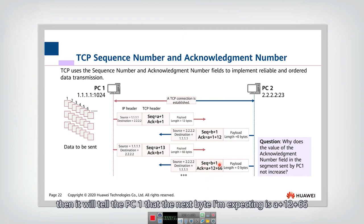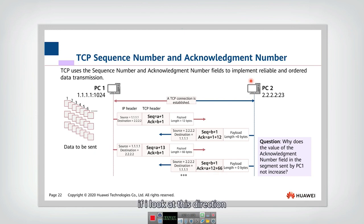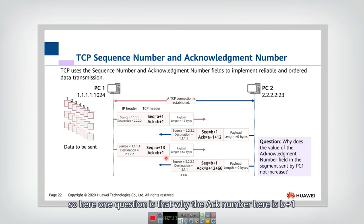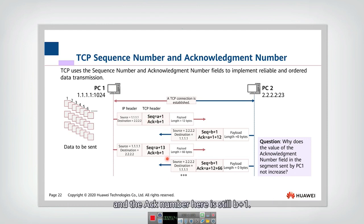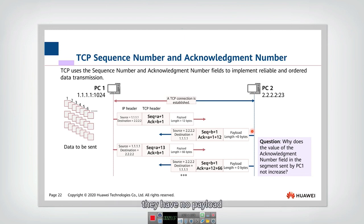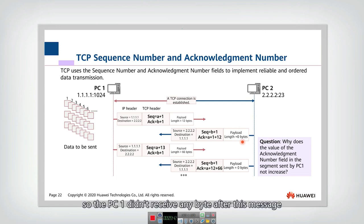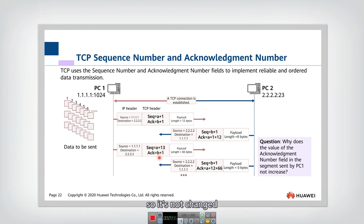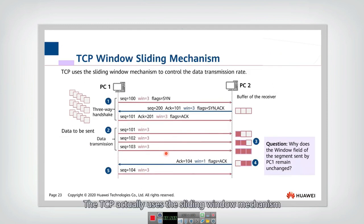One question: for data transmission from PC2 to PC1, how should we analyze the sequence and ACK numbers? One thing to note is why the ACK number from PC1 is B+1 in both places — that is because the packet from PC1 here is a pure acknowledgement packet with no payload. Since PC1 did not receive any additional bytes, the next byte it expects is still B+1, unchanged.